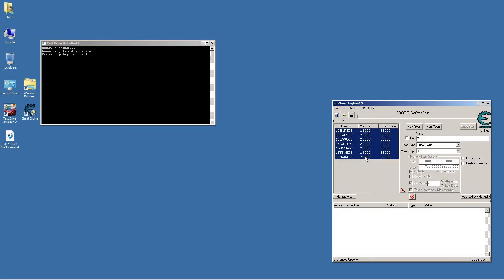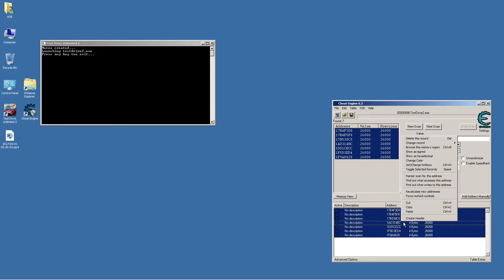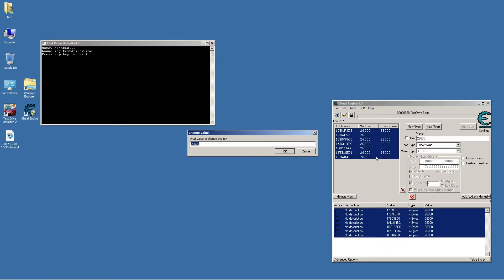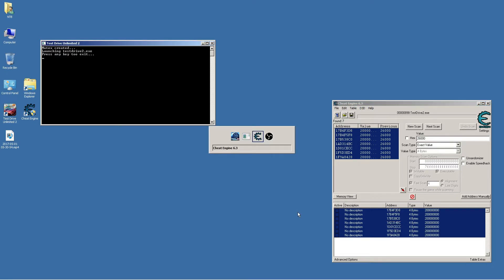Then we select them all and click the red arrow. Select them all again, right-click, change record's value, and now we are going to type in 200 million — one two three, one two three, one two three. Click okay and go back to the game.